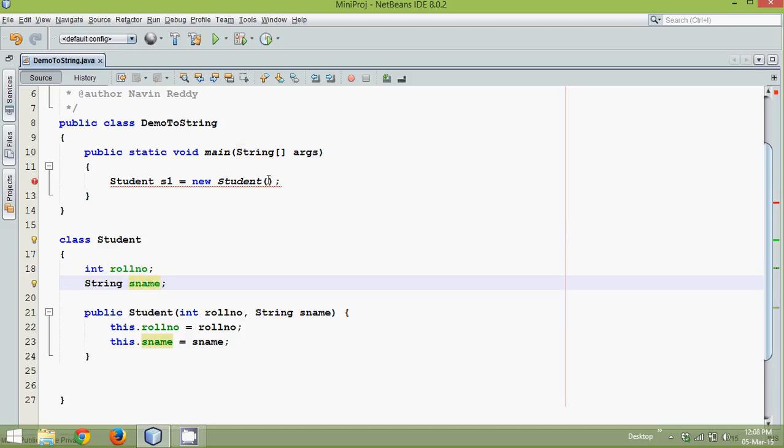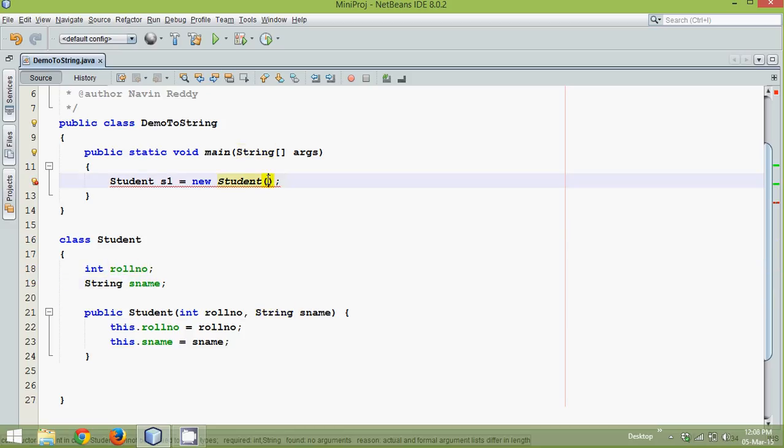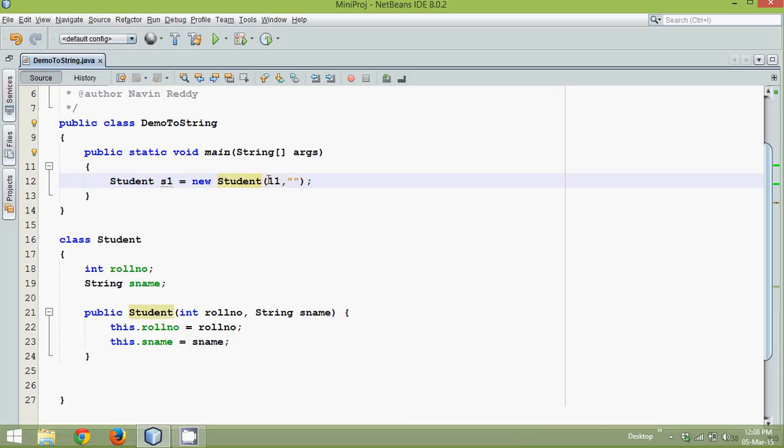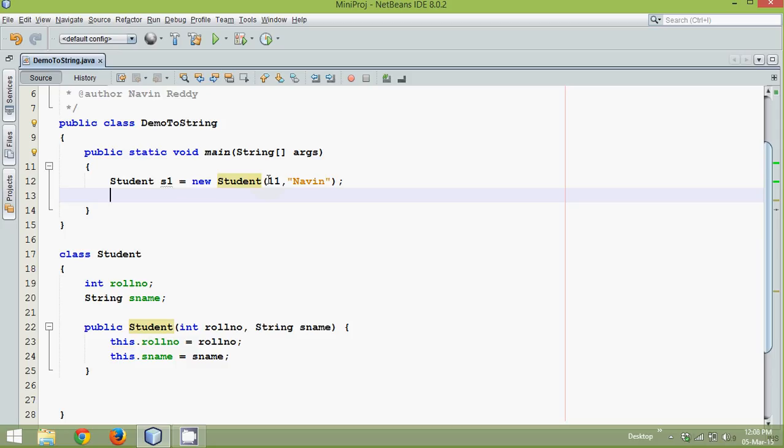That means we have to send values. So we'll say values is let's say 11, roll number is 11 and the name we are sending here is let's say Navin. And once I have done with that, let me just print the output.